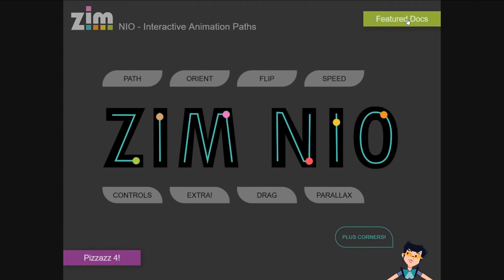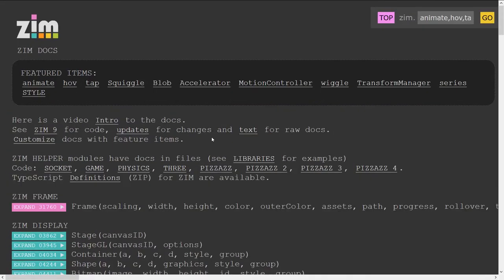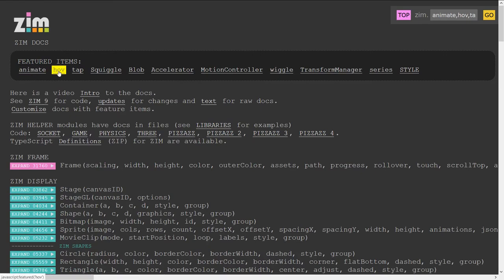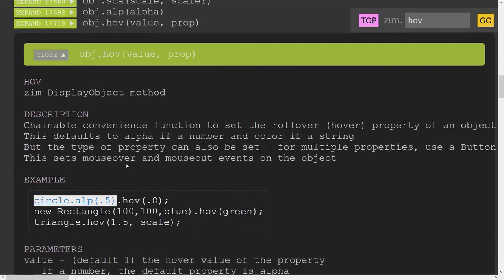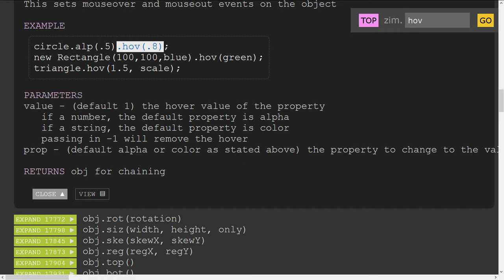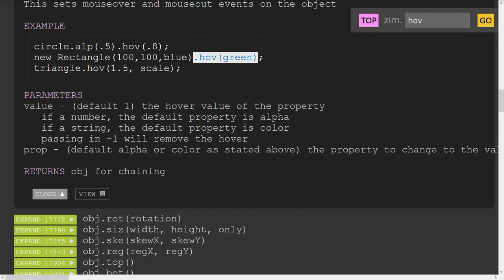The featured docs is a new system in the docs. Here are the featured items: animate, hub, tap, squiggle, blob, accelerator — some of the things we're featuring in that series, with a couple of new ones. A hub lets you hover over with an alpha, a color, or actually any property. So there's a circle dot setting the alpha to 0.5, and when we hover over it, it will be 0.8. Here we are making a new rectangle that's blue — when we hover over it, it will be green. And hovering over a triangle — that number 1.5 is the scale when you hover over it. A little short chainable hub.